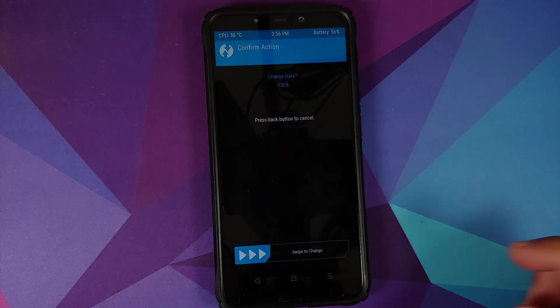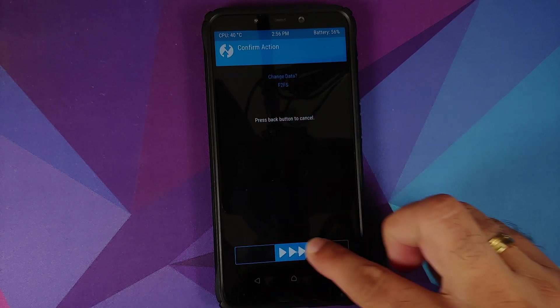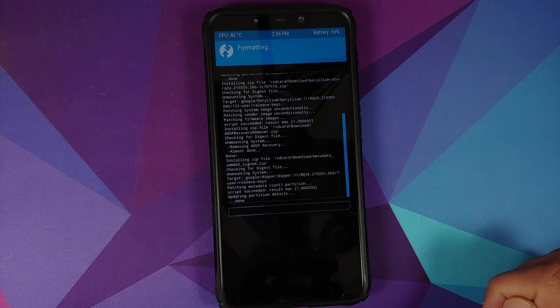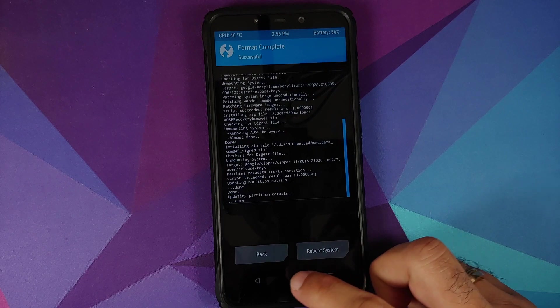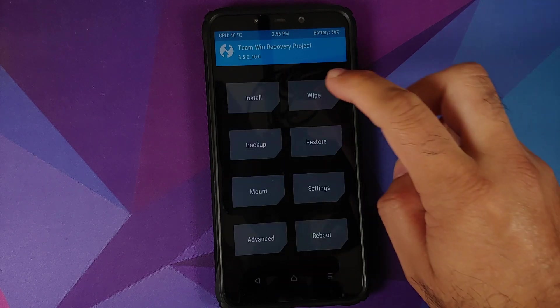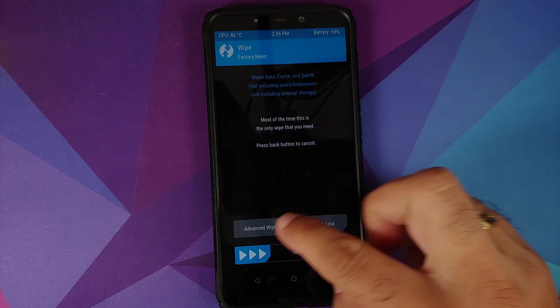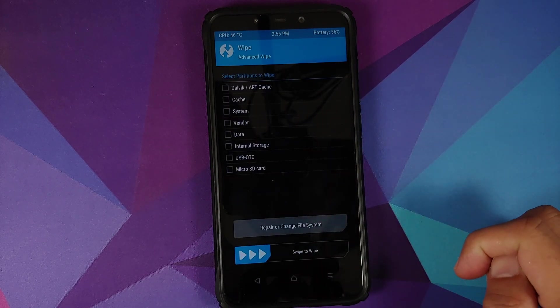It is selected, and then swipe to change. Once that is done, tap on the home button, Wipe, Advanced Wipe.